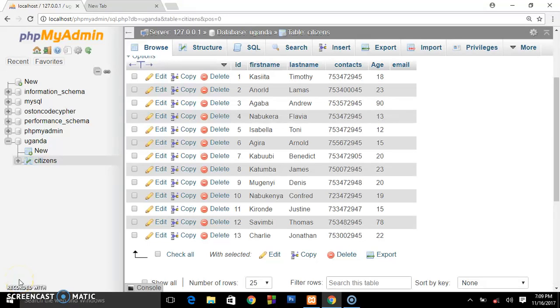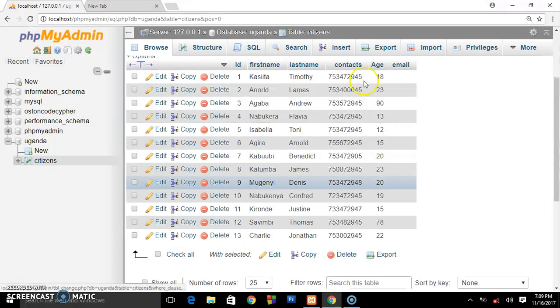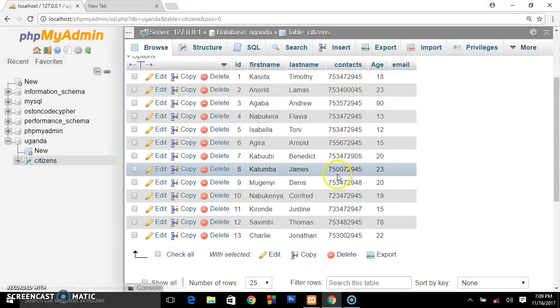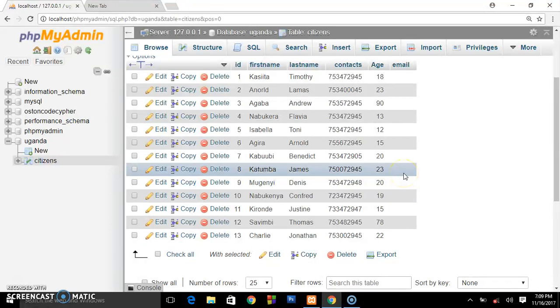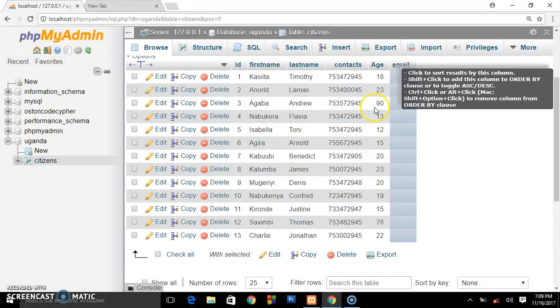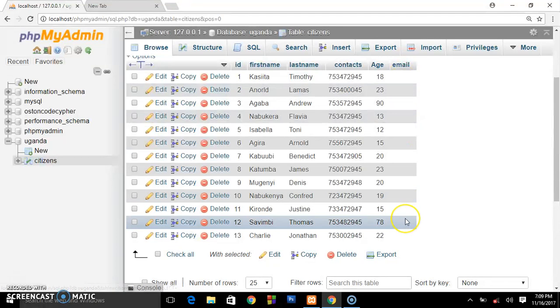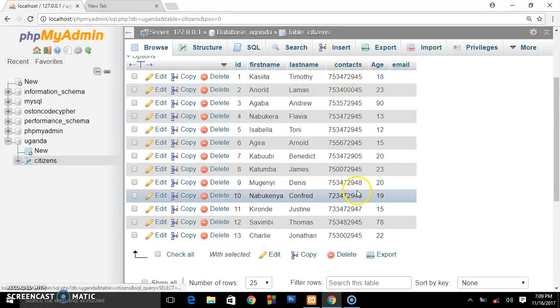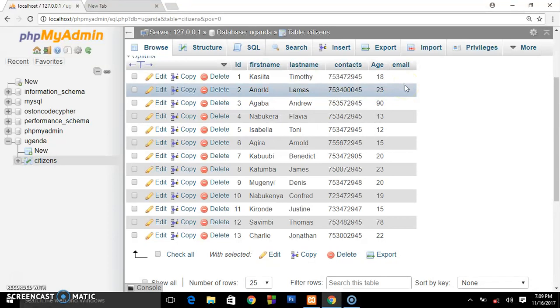Hey, welcome back to the fourth tutorial on database management. In the last tutorial you saw we created these columns, the contact and email columns. Now what we're going to be doing is drop the contacts and email. So by dropping, we are going to delete this and this. Your boss is like, we no longer need these two columns.